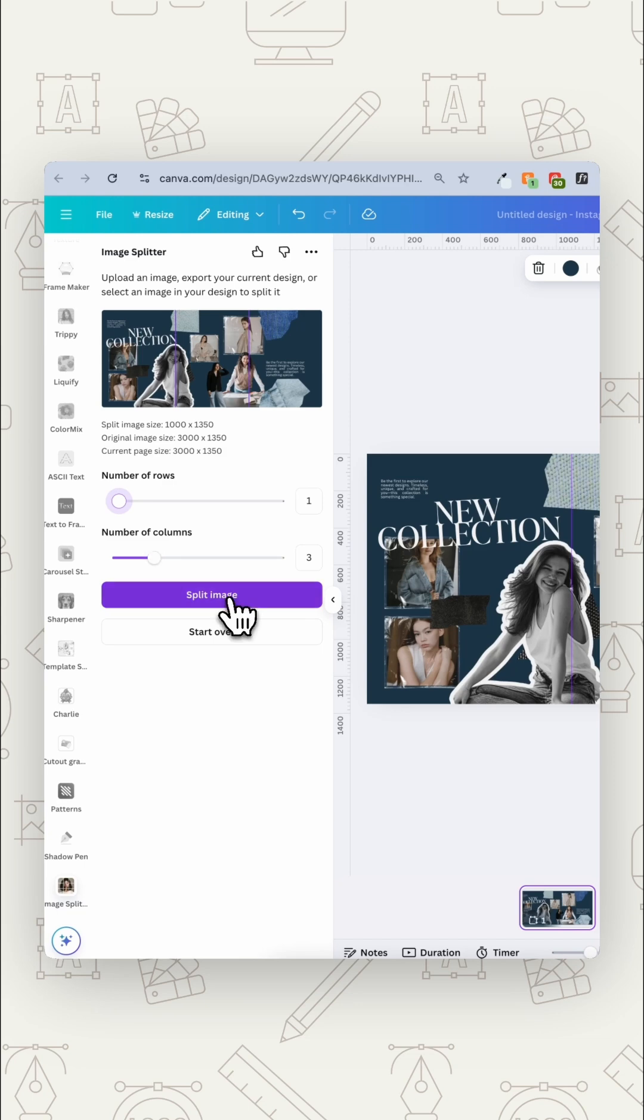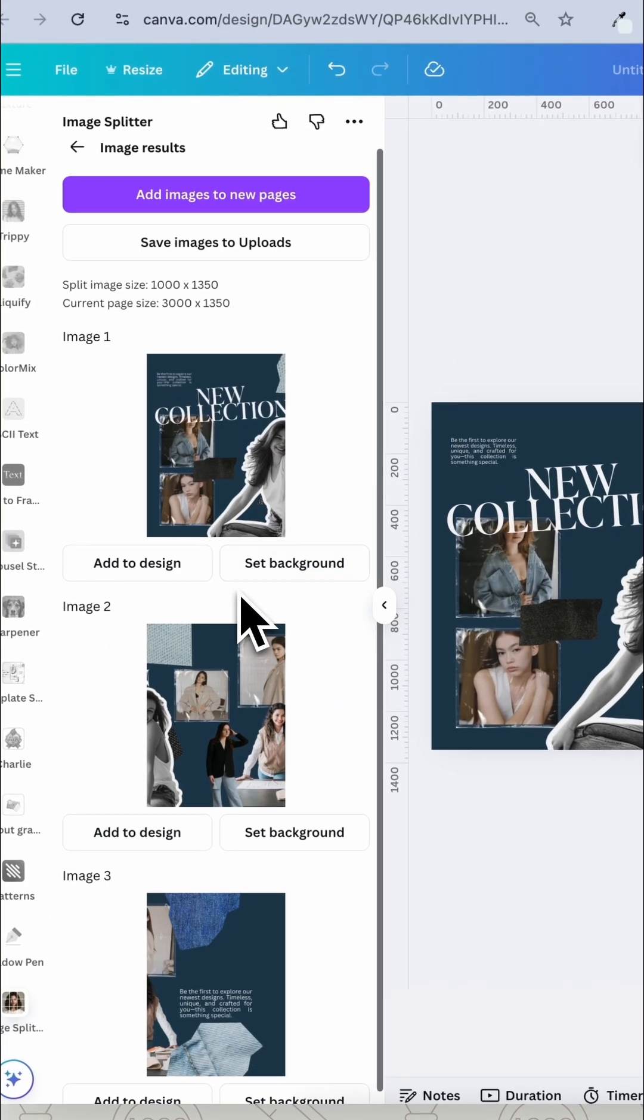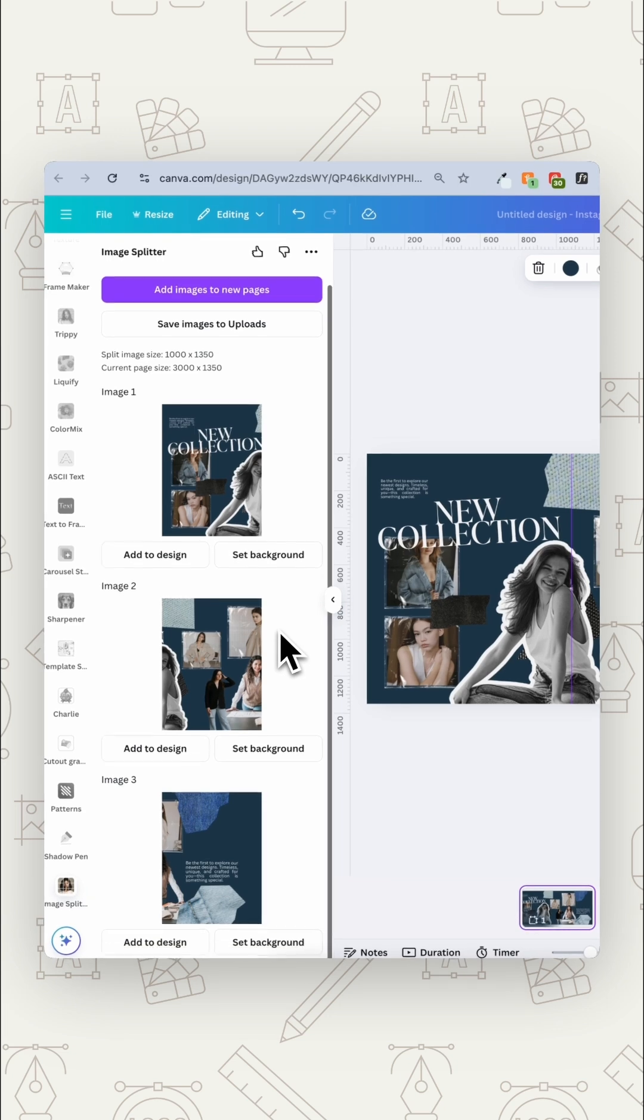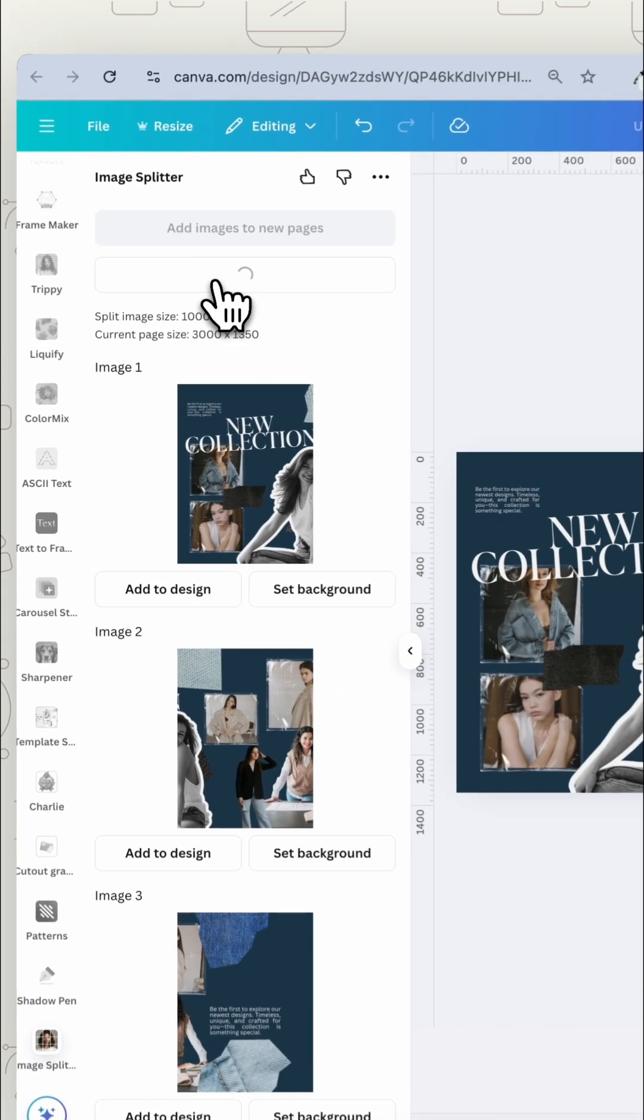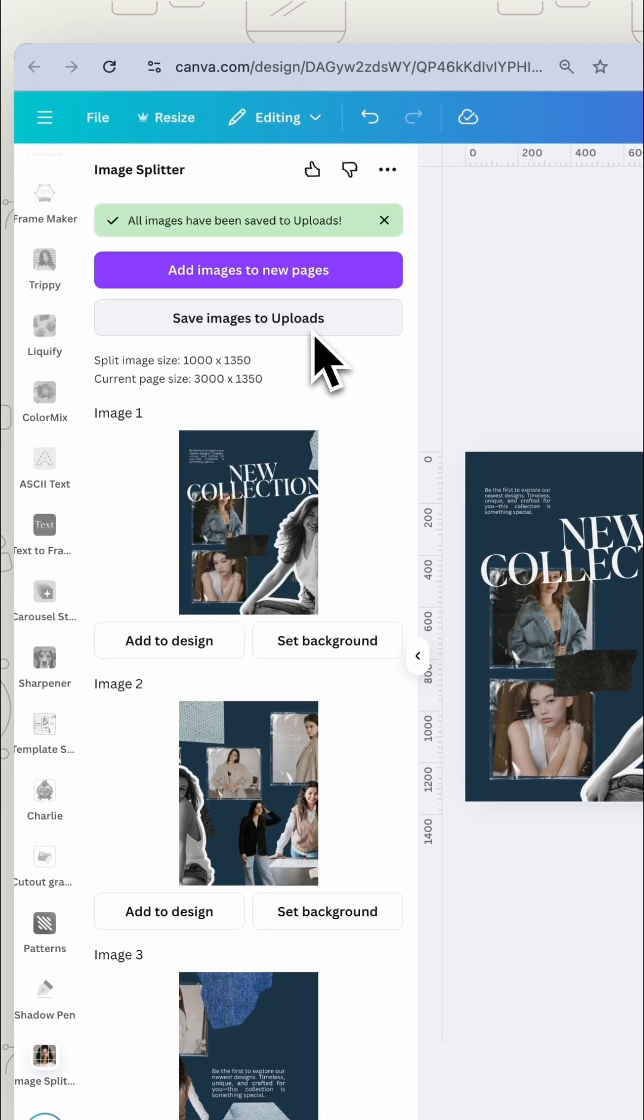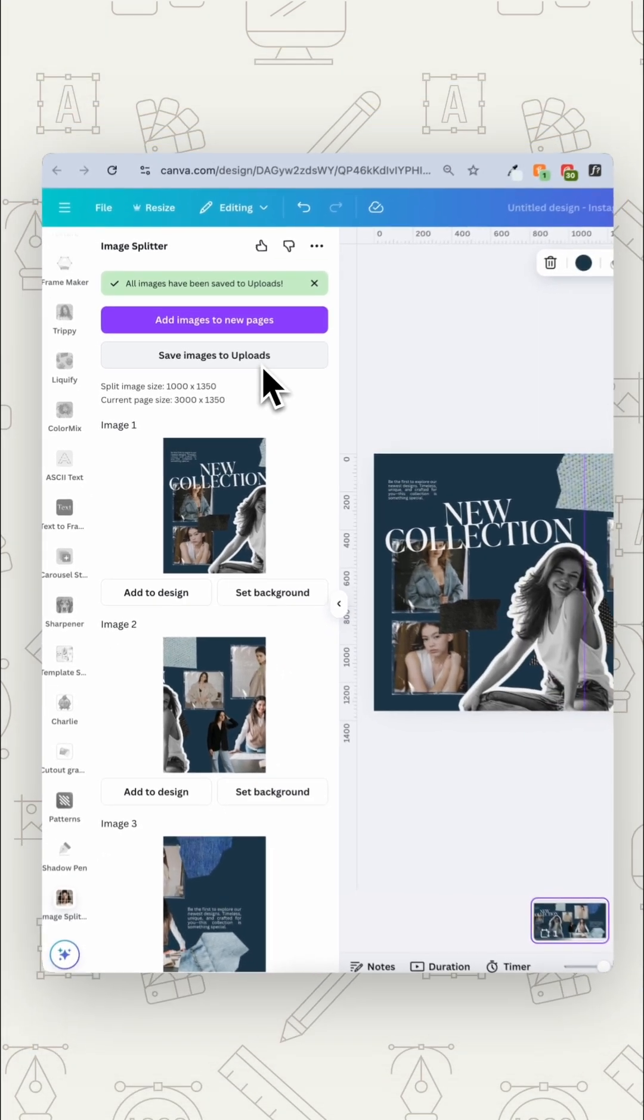We're going to press split image and it's going to give us each of the separate images. You can just click here save images to uploads and now you're going to have that in your uploads folder.